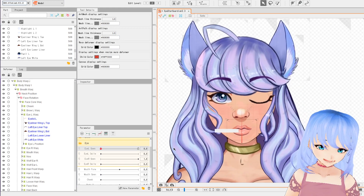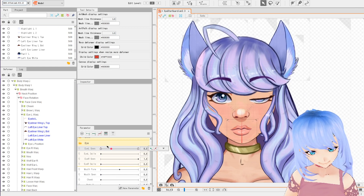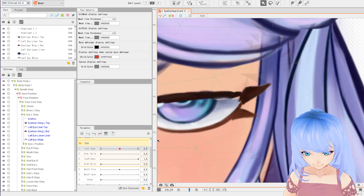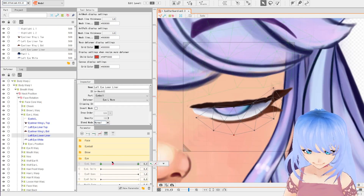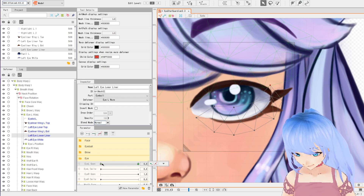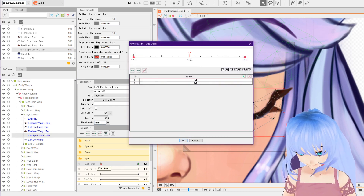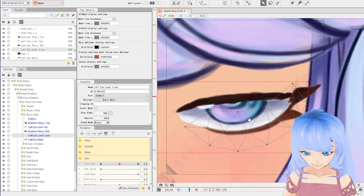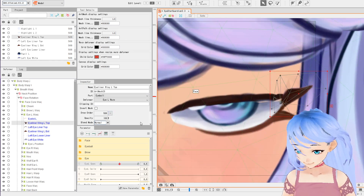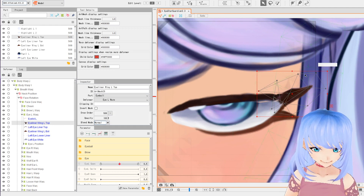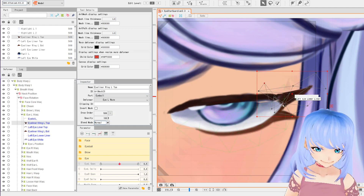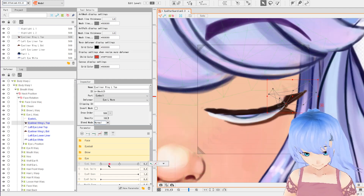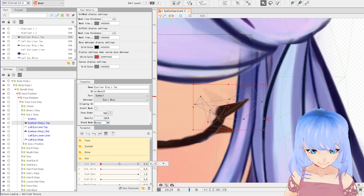Now we have our eye opened and closed, but the in-between of the eyeliner looks kind of weird. This is where you can add an in-between point — I'm going to double click and add a 0.5 point, so this will be a halfway keyframe. I'll go back to the eyeliner and try to make this look smoother at that halfway point, so it animates more cleanly as the eye closes. That looks better.